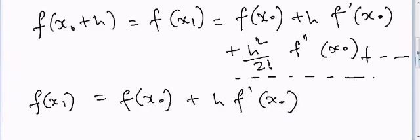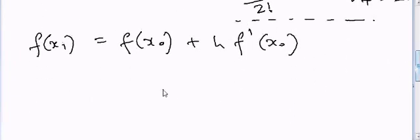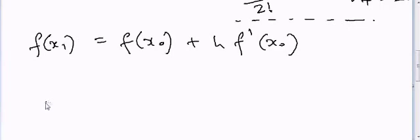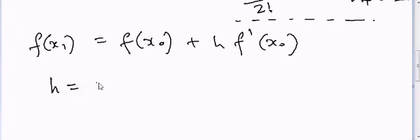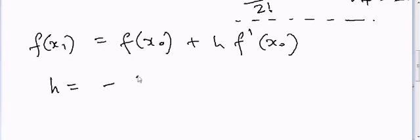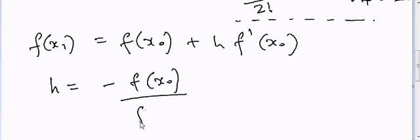So in this case, we can now calculate h as minus f(x0) divided by f'(x0).